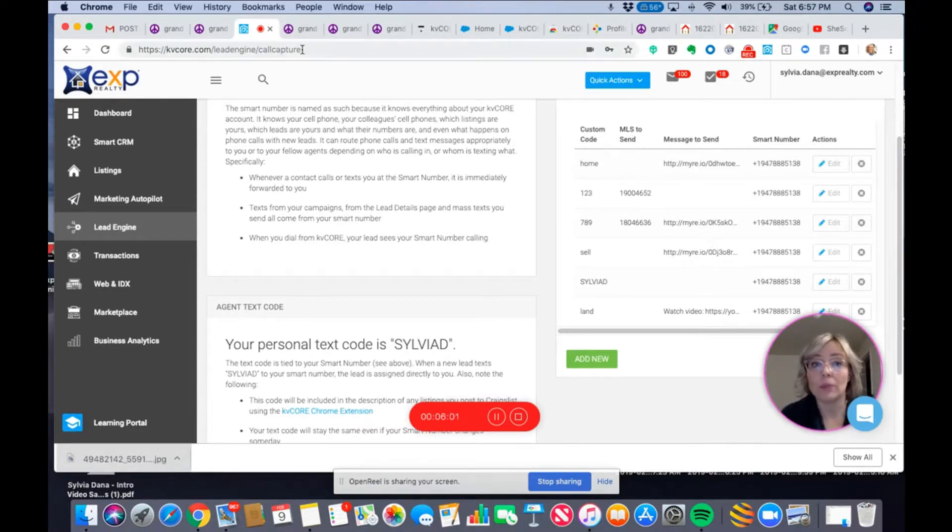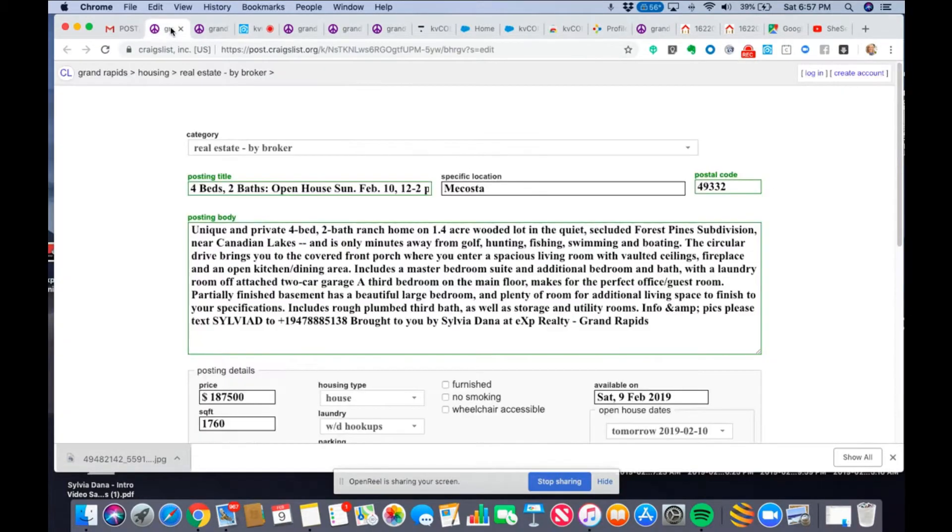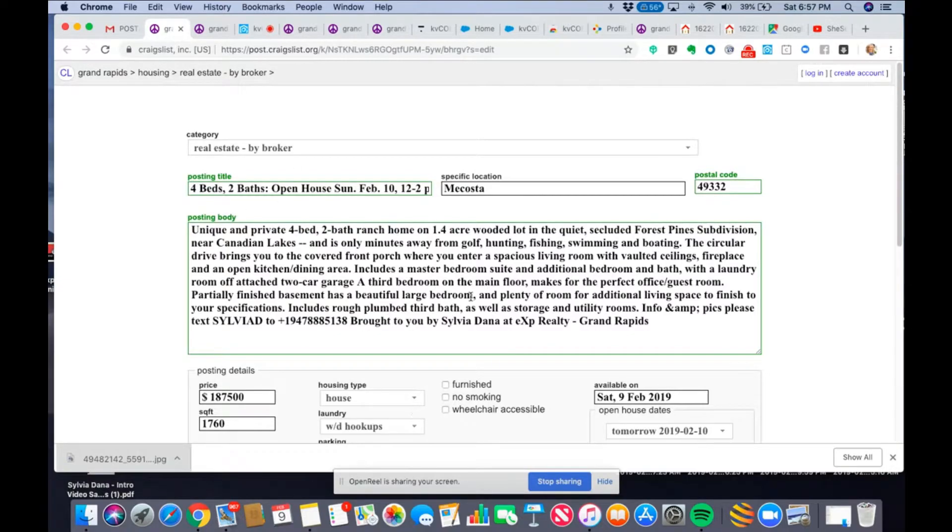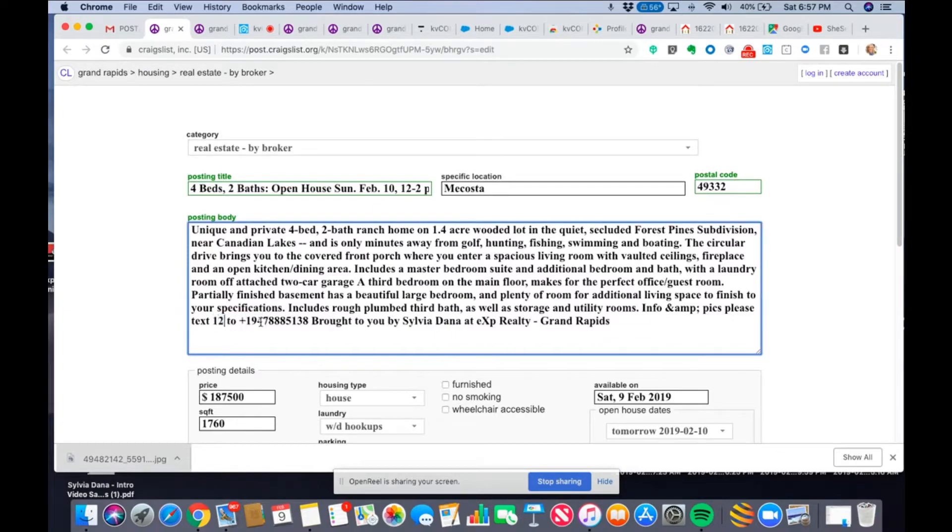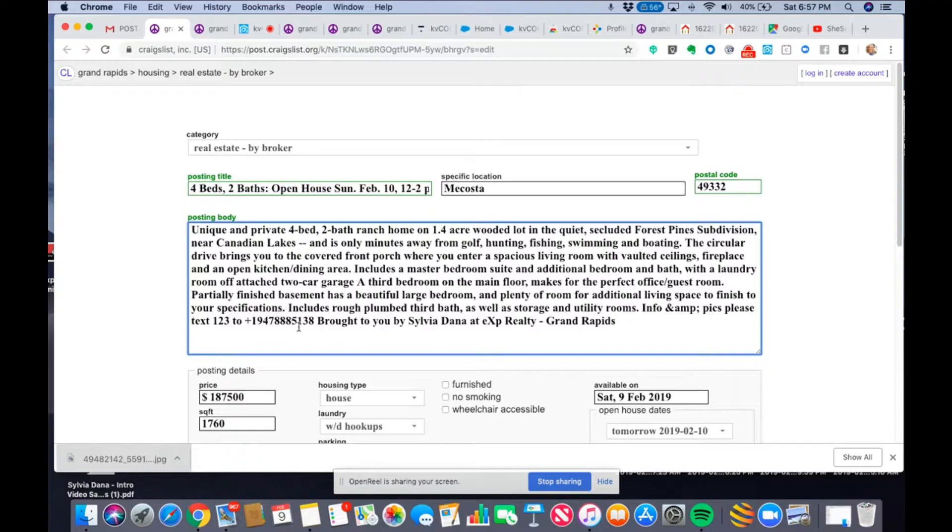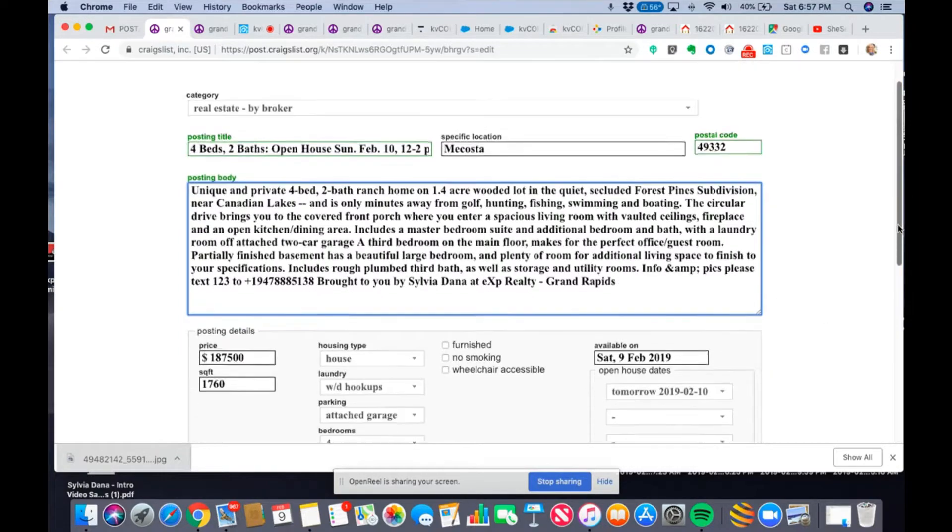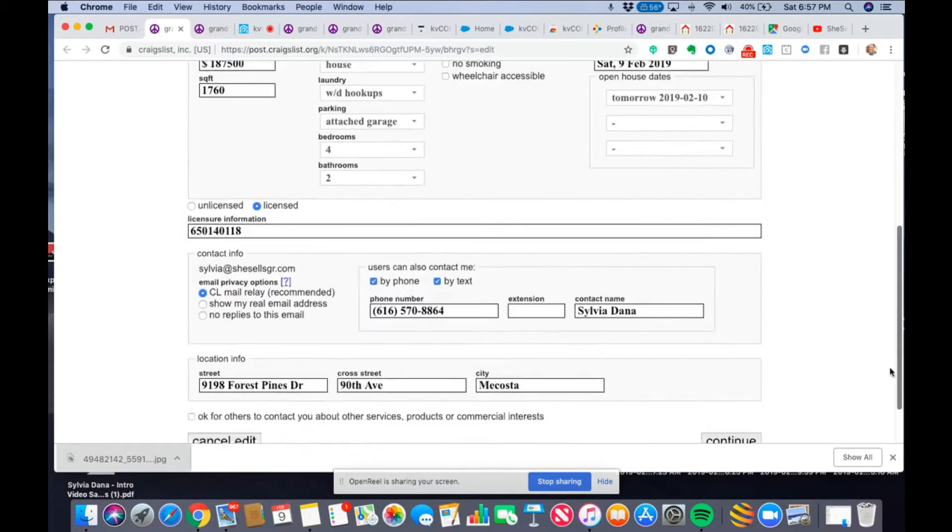So, now what I'm going to do is I already have, I'm working on this. I've got this ad ready to go. And I'm just going to change there. And I'm going to say, please text 123 to my smart number. So, let's see what it looks like.